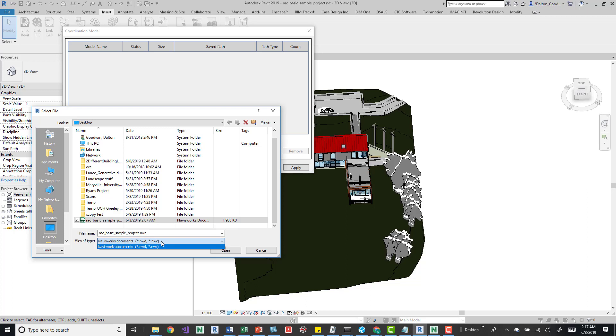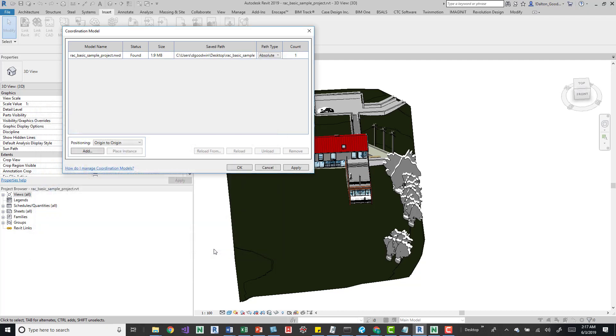There's another Navisworks file called an NWF, but that essentially just is a model with a bunch of links to it. So you just need an NWD or an NWC. This example, I have an NWD created. So we just grab that, open it, and it's now been added.